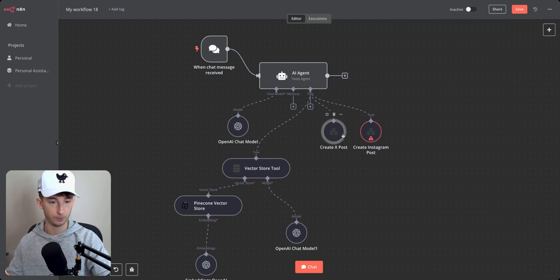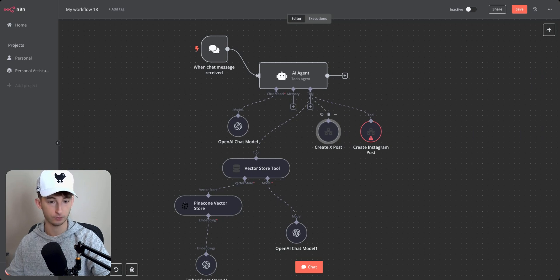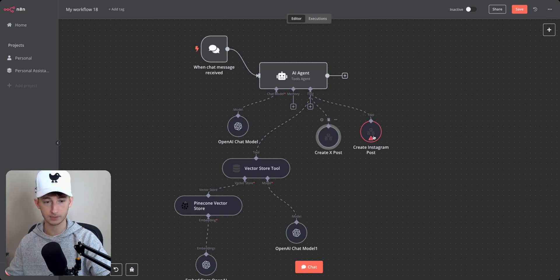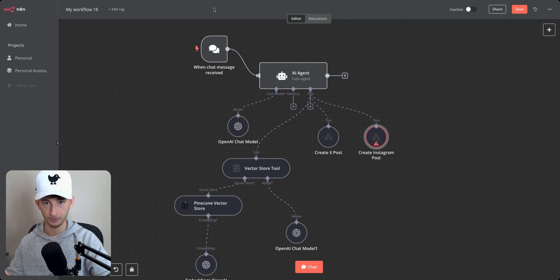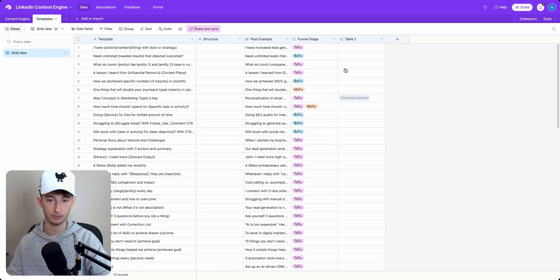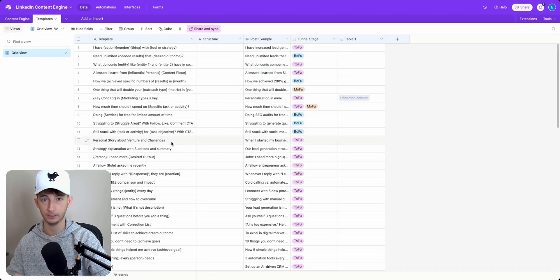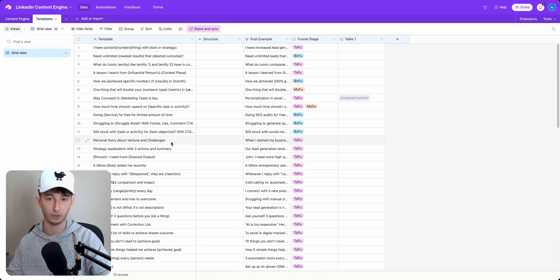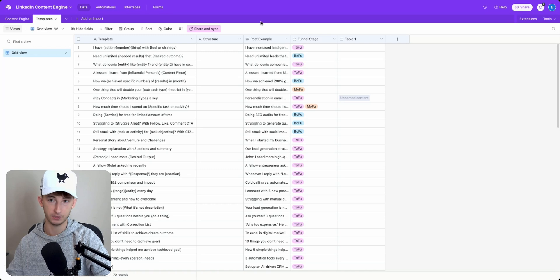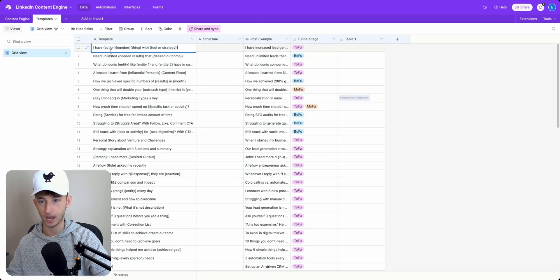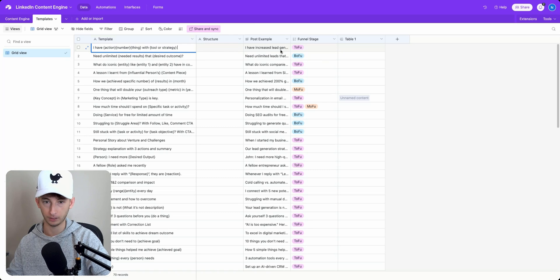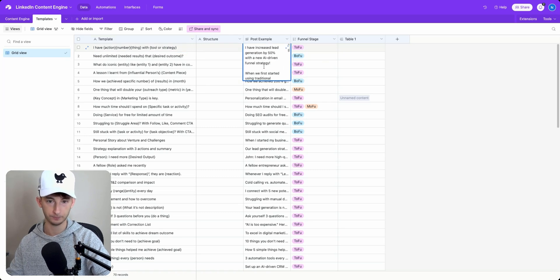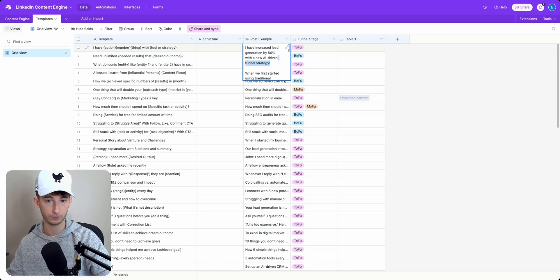For this example, we're going to be creating a hypothetical where we want to create different posts for different social media platforms. So for X and for also Instagram. Now what I have is I have an Airtable of all these different templates and these are all highly engaging hooks that I use for my automation system when it comes to posting on my social media platforms. So you can look at example, I have action number thing. Here's a post example.